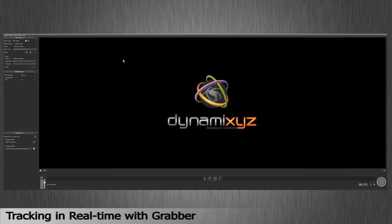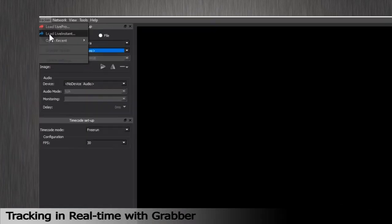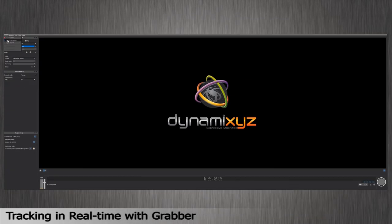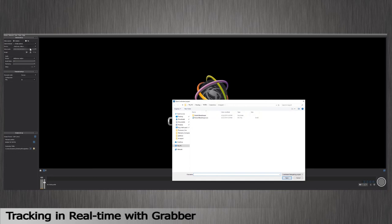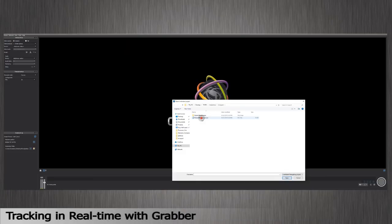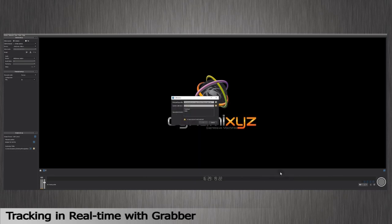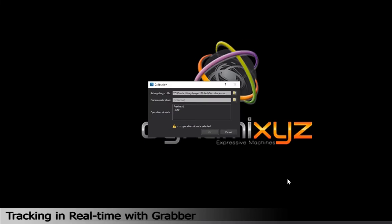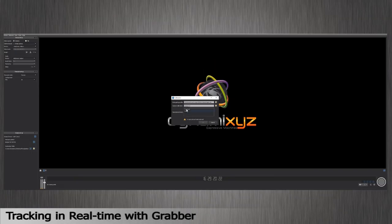Start Grabber. Select Load Live Instant in the Tracking section of the menu. A new window will pop up requesting you open your Live Instant project. Browse the directory and open the ESC extension file you've just created. A second window asks you to select your operational mode. Choose between the Freehead or HMC setup whether you're using a webcam or a head-mounted camera to track. I'll choose the Freehead as I'm using a webcam.